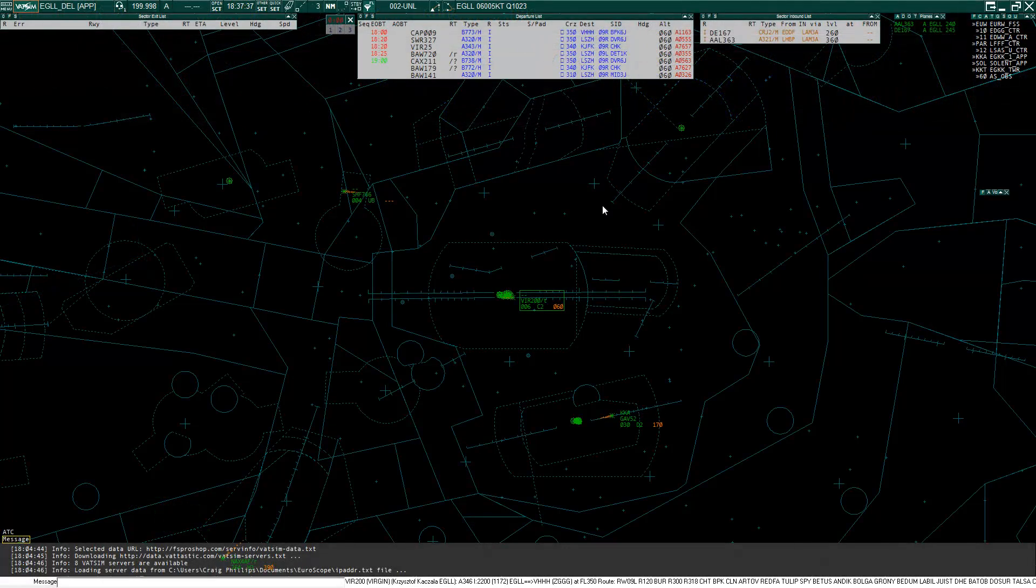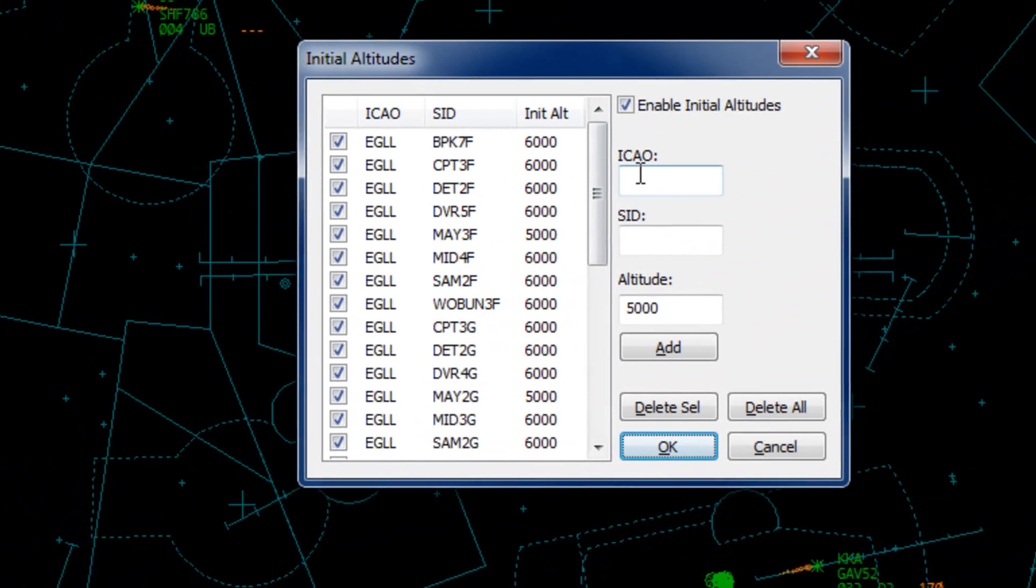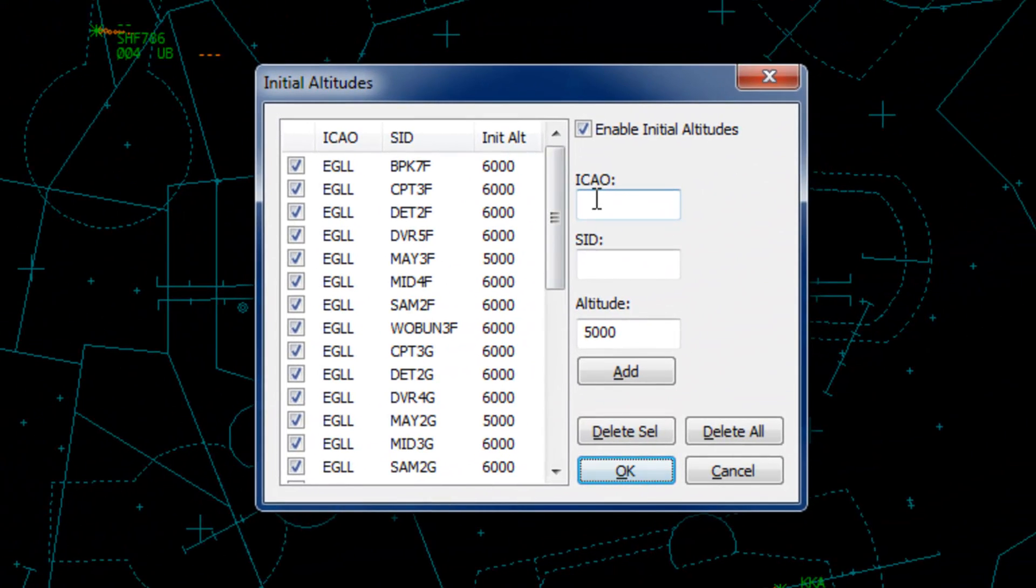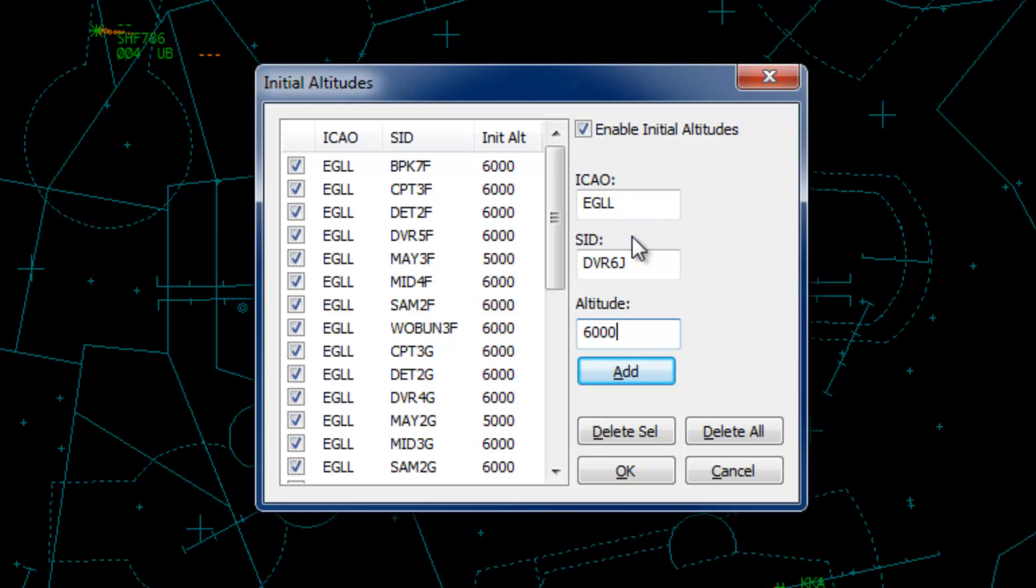To configure the initial altitudes, in the command bar type .vca space i then enter. Initial altitudes are automatically set by the plugin once a flight plan has been received. Initial altitudes are dependent on the SID and the departure route. In this list, I have all the initial altitudes set for Heathrow. To add a new initial altitude, type the four digit airport ICAO and the name of the SID. The name of the SID must match what is defined in the ESC file. So for example, I'm going to add a Dover 6 Juliet departure at Heathrow. So at Heathrow, Dover 6 Juliet, the initial altitude is 6000 feet and then click Add or Enter.